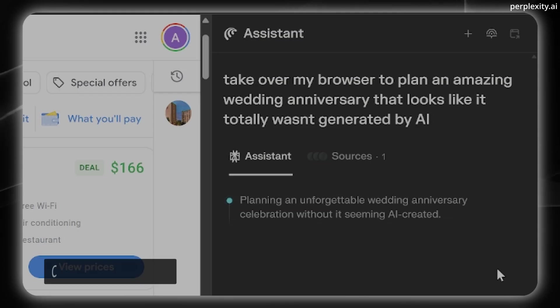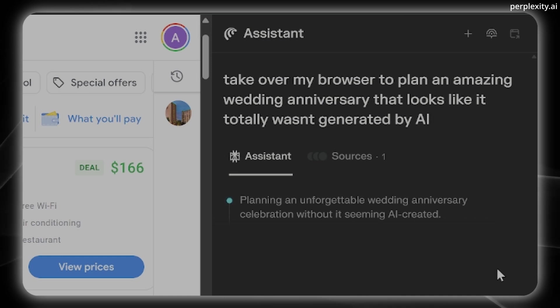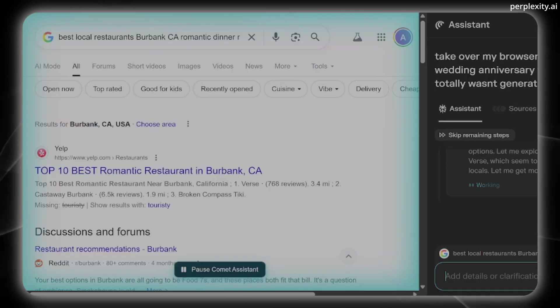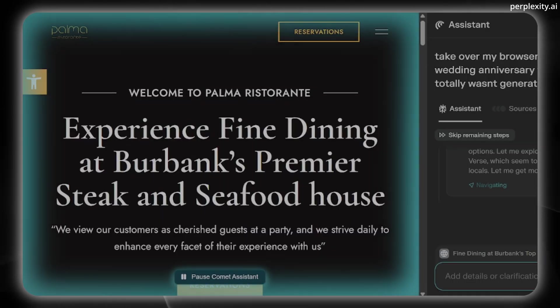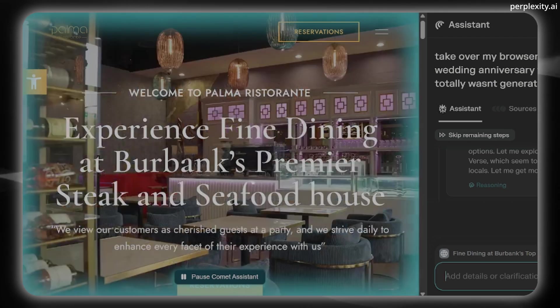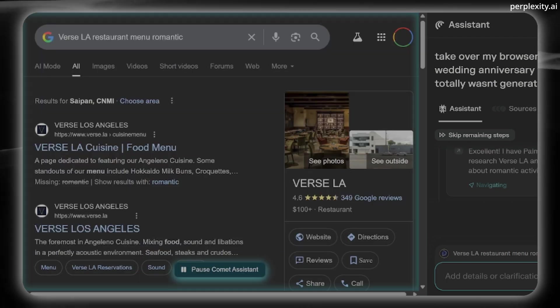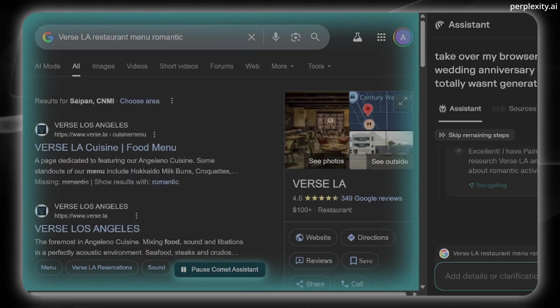Then there's Comet Agent, which goes beyond just processing information. It actually acts on your behalf. Some of its capabilities include web automation, like clicking on buttons, filling in forms, and navigating across, as well as web browsing autonomously.